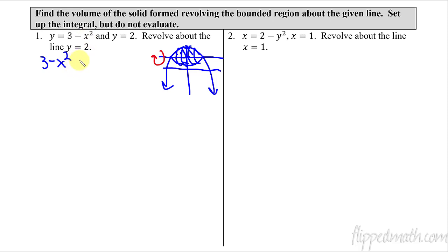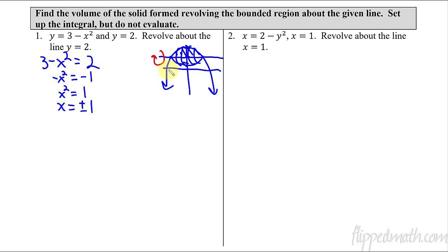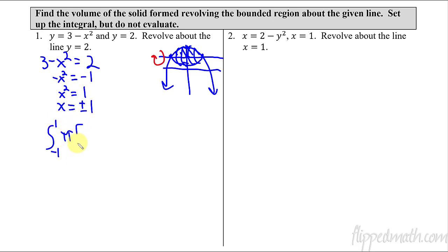You just want to take where the two lines equal each other. So where does 3 minus x squared equal 2? Solving that gives plus or minus 1. So a is negative 1 and b is positive 1. Now we can set up our integral: from negative 1 to positive 1, we have pi r squared. It's with respect to x because it's revolving vertically, just like when we did the x-axis.